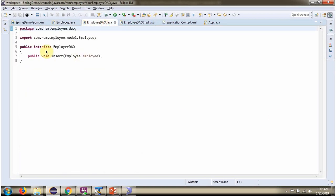Here I have defined the interface EmployeeDAO. It has one abstract method.